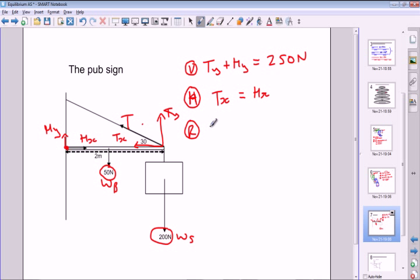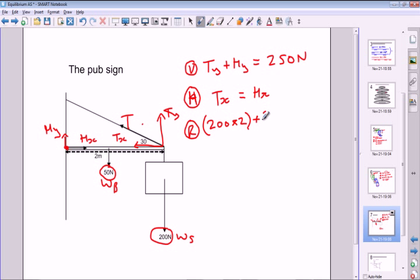Identifying the moments: WS of 200 Newtons acts at 2 metres from the pivot — clockwise moment 200 × 2. WB of 50 Newtons acts at the centre of the bar, 1 metre from the pivot — clockwise moment 50 × 1. The only anticlockwise moment is from Ty, also acting at 2 metres from the pivot — anticlockwise moment Ty × 2.